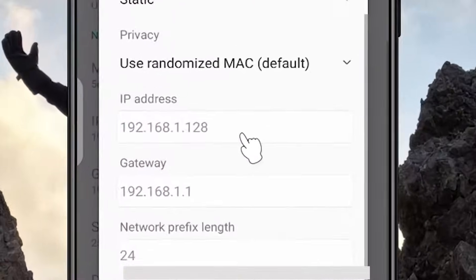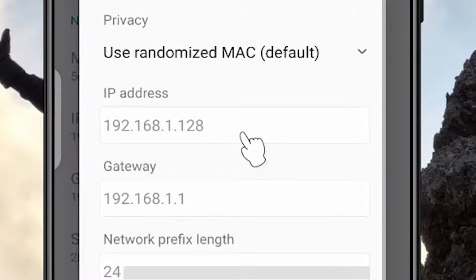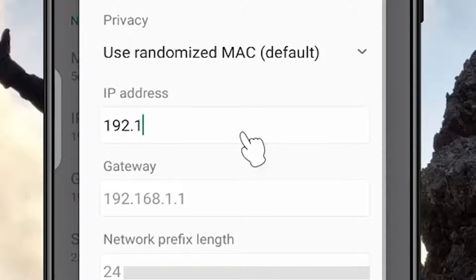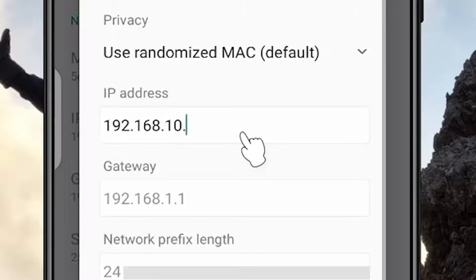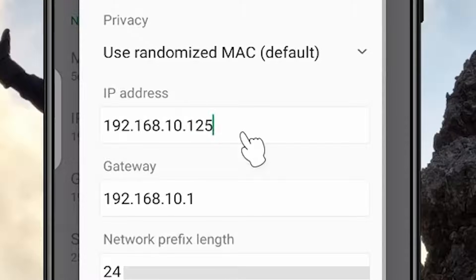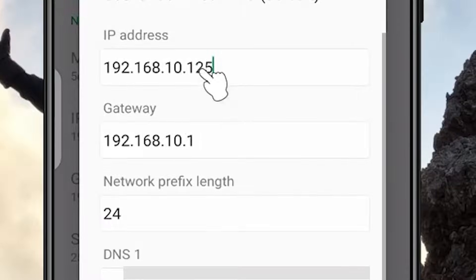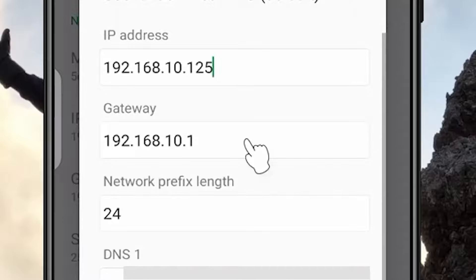...168 dot 10, and the last number you can write anything - for example, 125. The gateway should be the same as before.